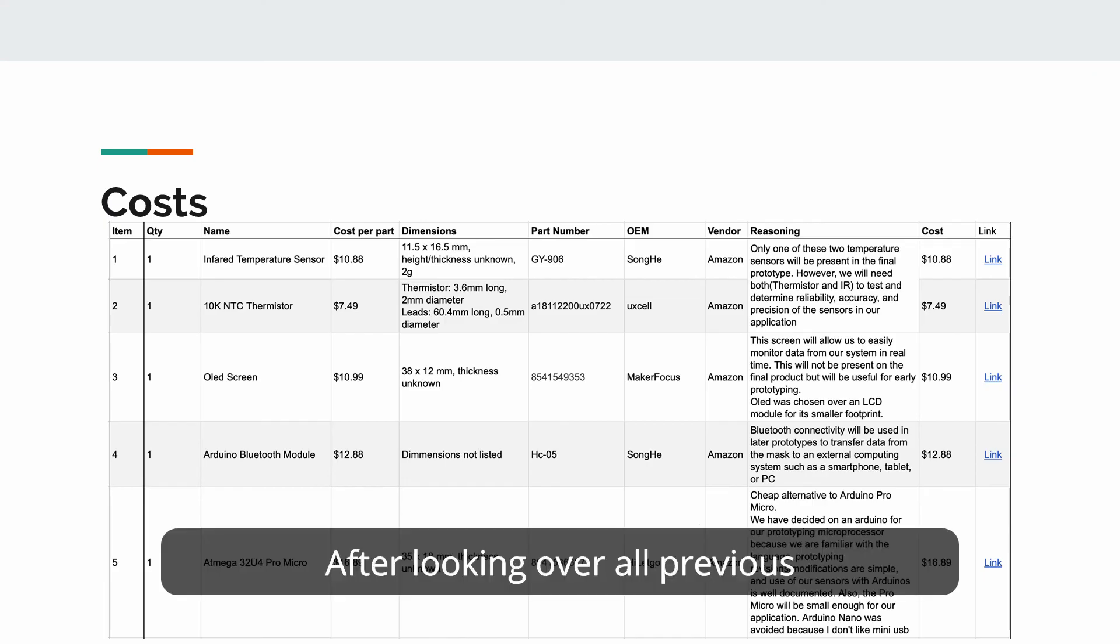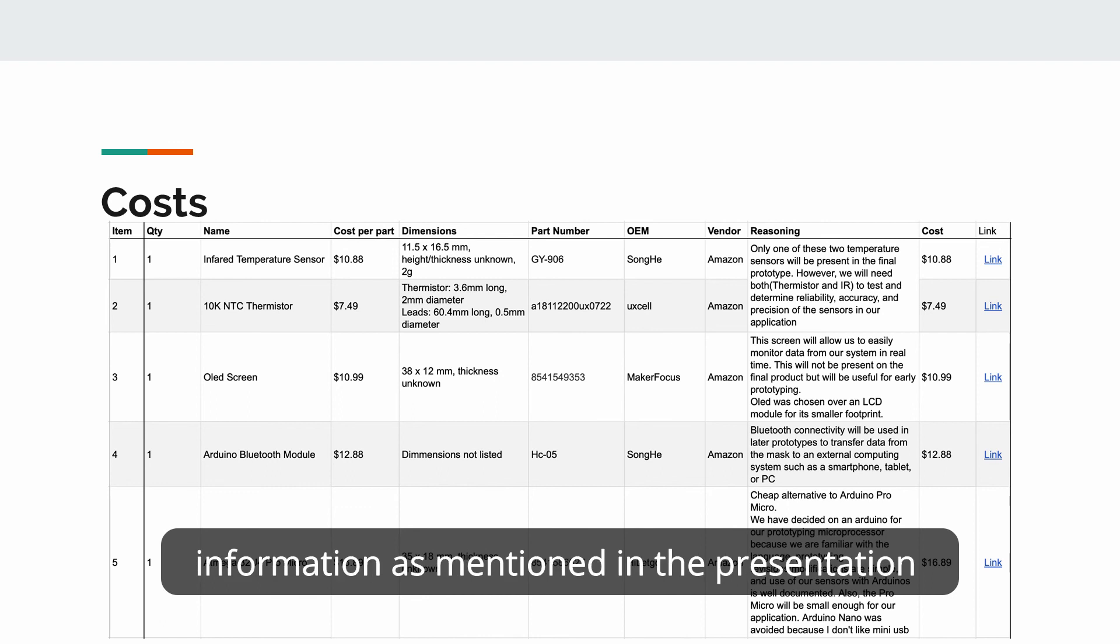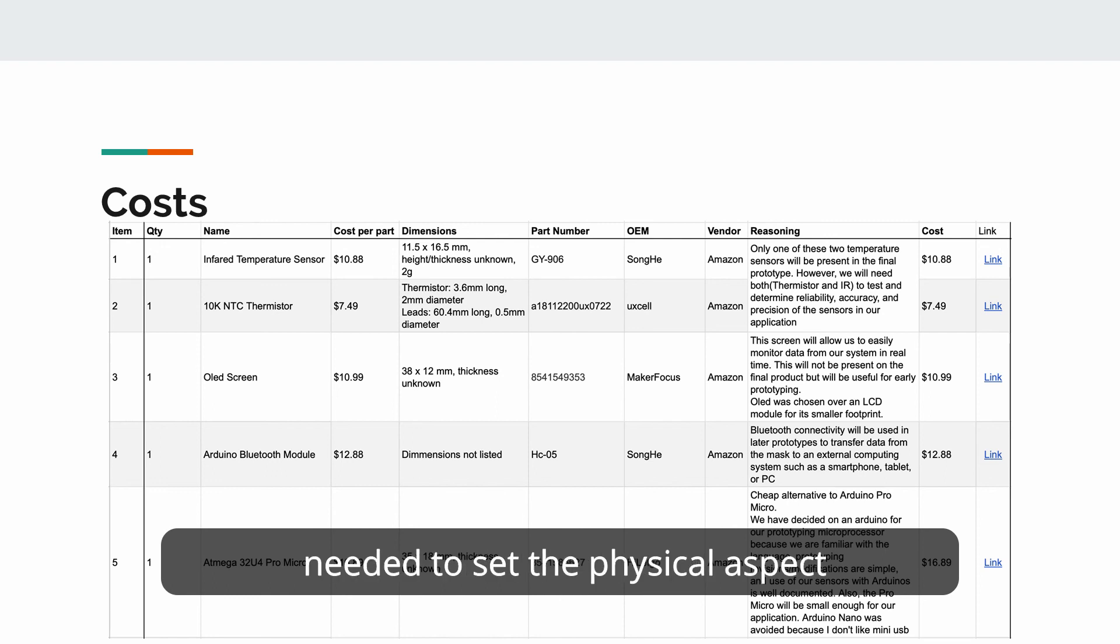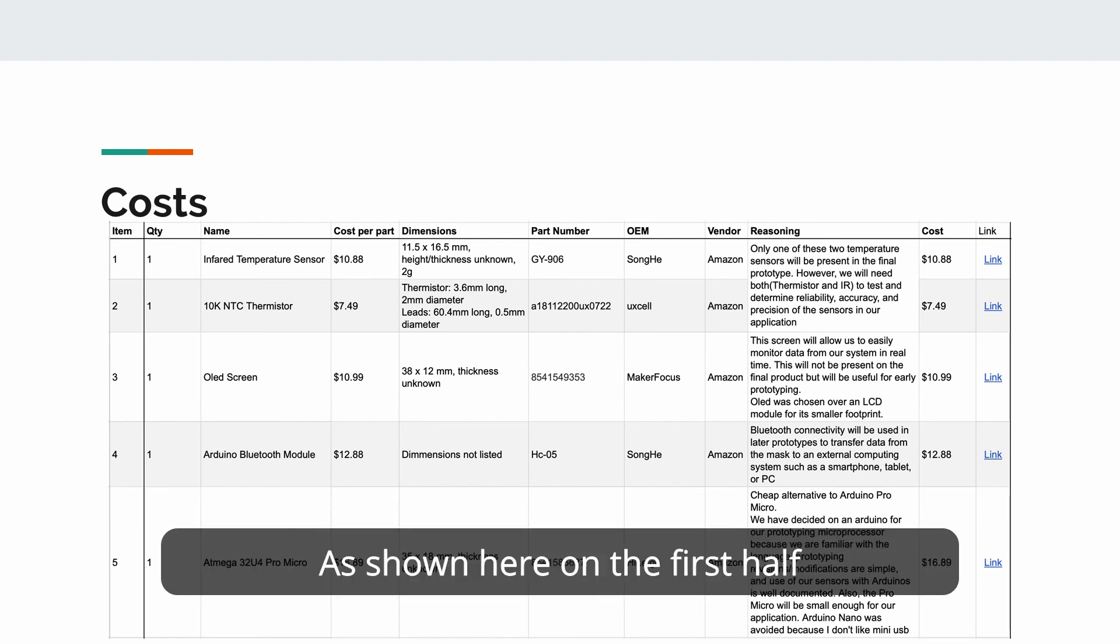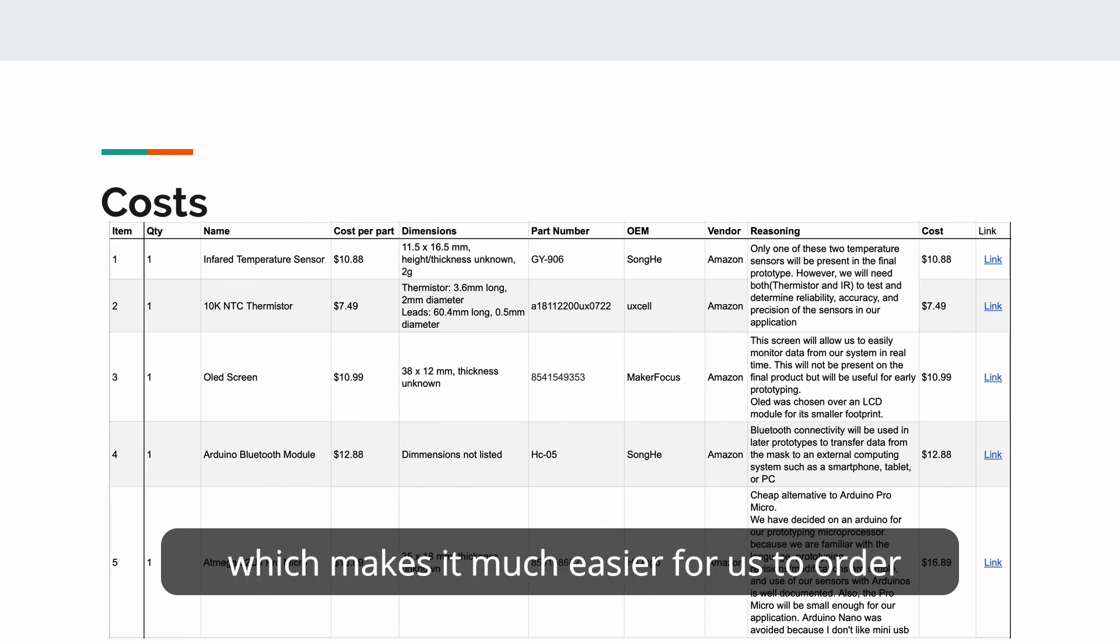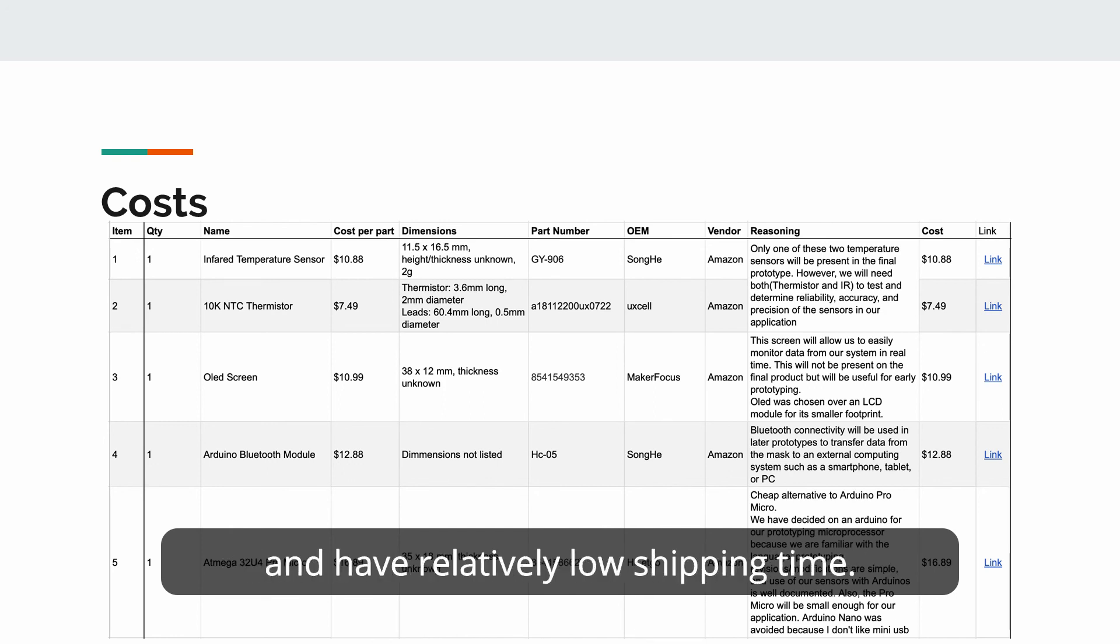After looking over all previous information as mentioned in the presentation and on our website, we have tabulated a final bill of materials needed to set the physical aspect of our project in motion. As shown here on the first half of our bill of materials, all of the parts are found listed on Amazon, which makes it much easier for us to order and have relatively low shipping time.